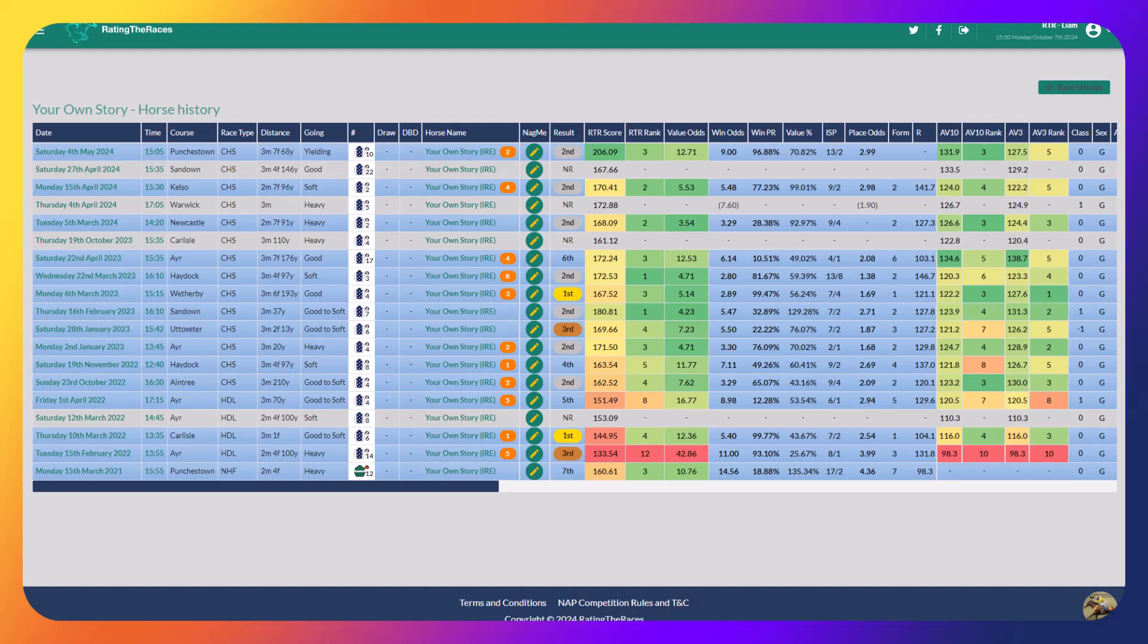The fact that Your Own Story was sent off four to one joint favorite with a horse that can do that, I think that demonstrates straight away there's more to come from Your Own Story. But also if you go back and watch the race, he was up there for a long way, then just dropped himself out, dropped right out the back, looked like he was in big trouble, likely to be pulled up.